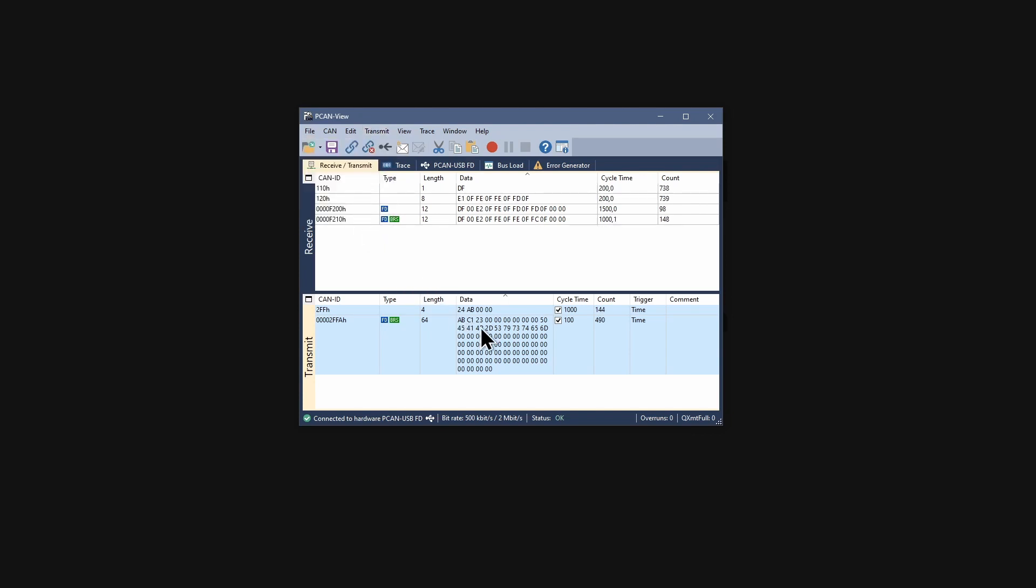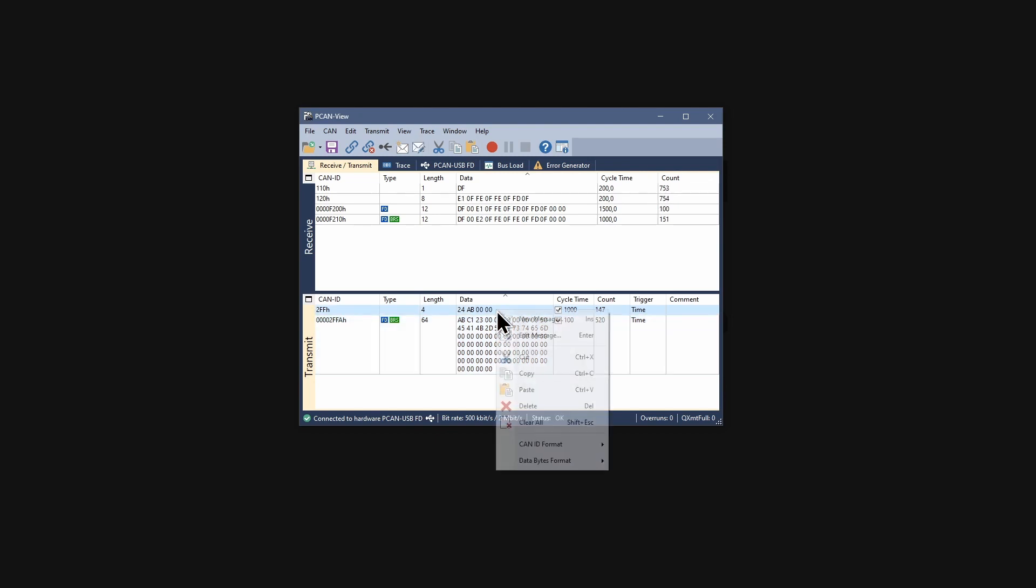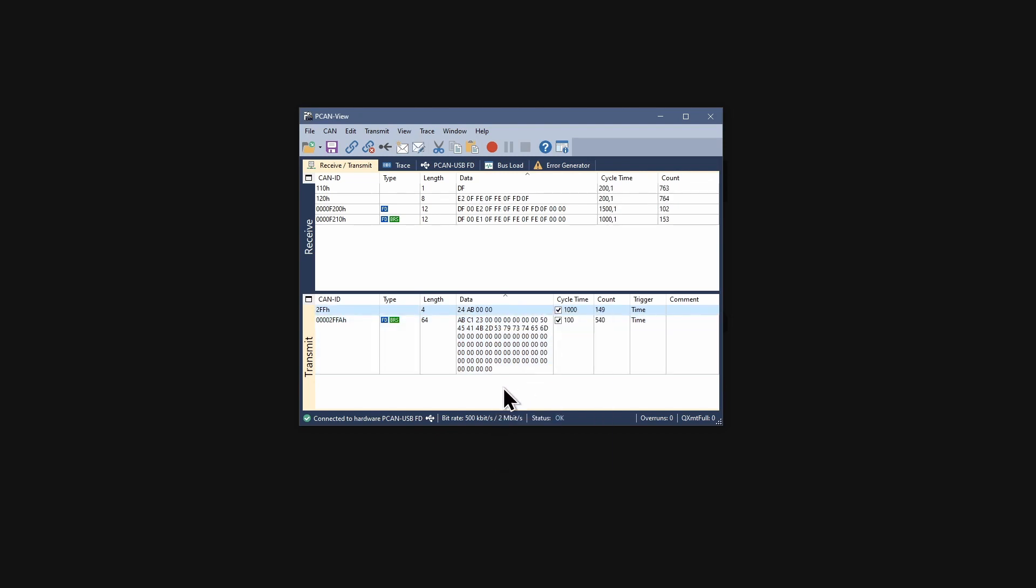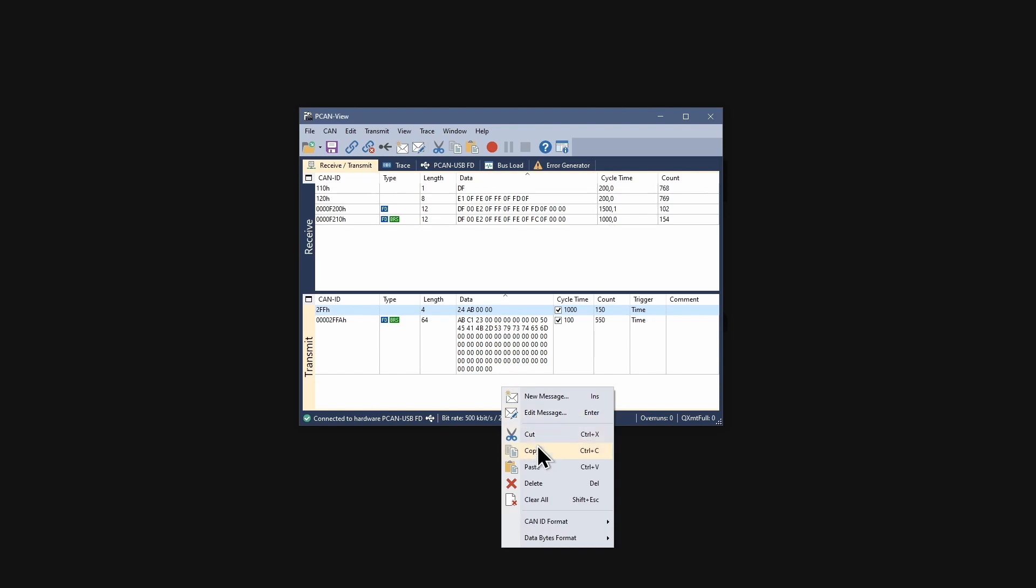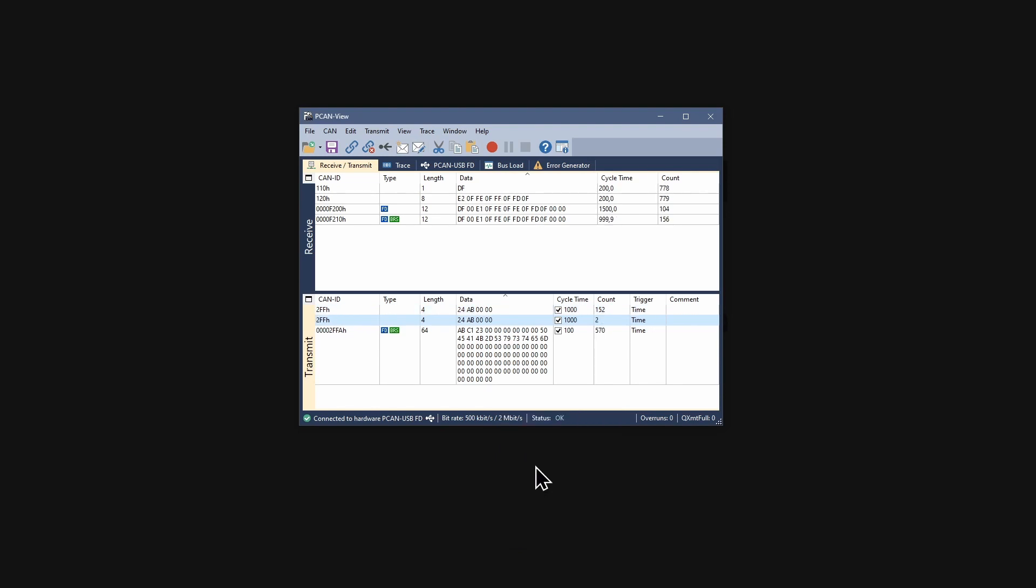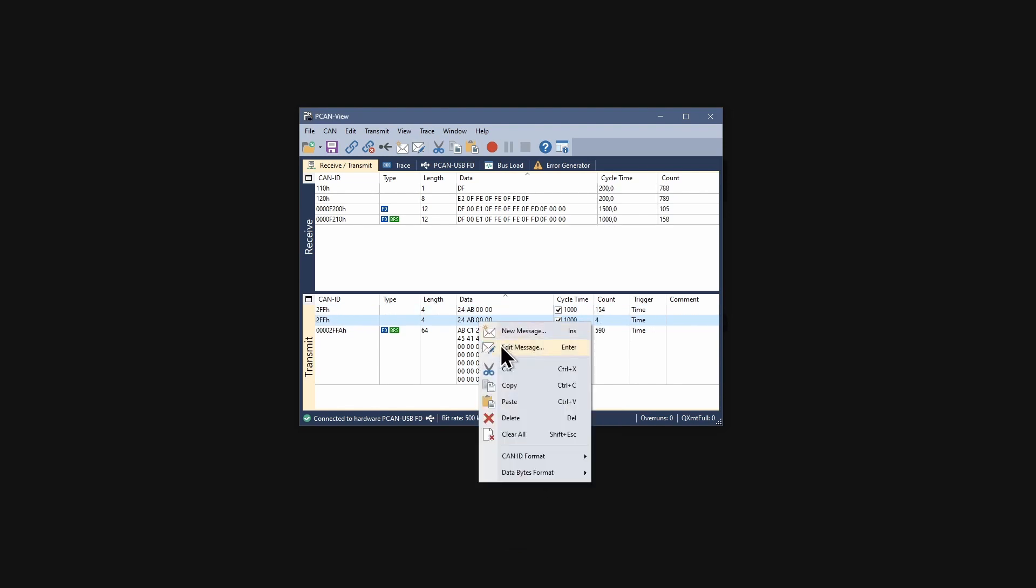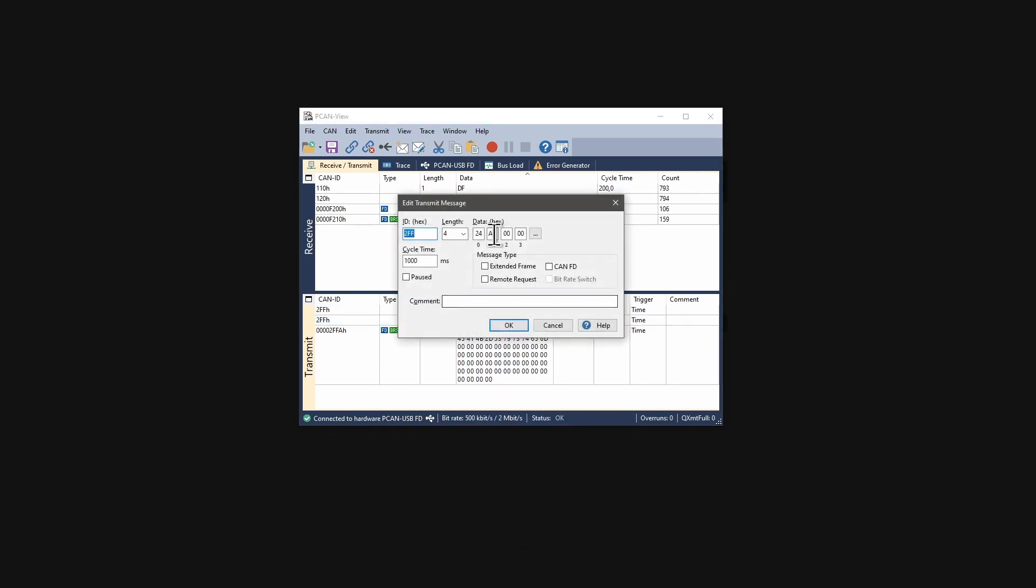Sometimes it is practical to have the same CAN message with different data byte setups. For this, the copy and paste functions are handy. Just do this and edit the message's data afterwards.